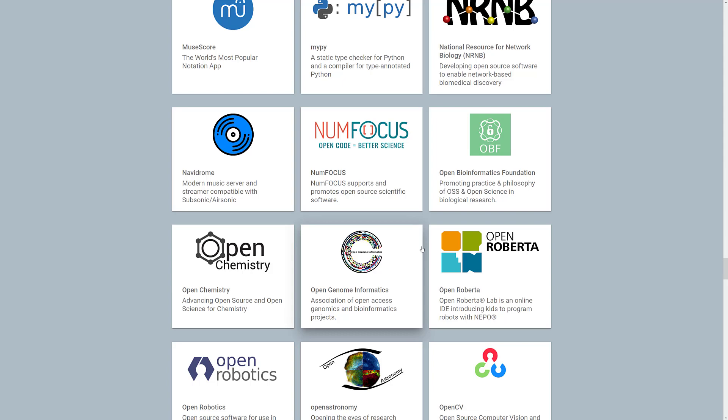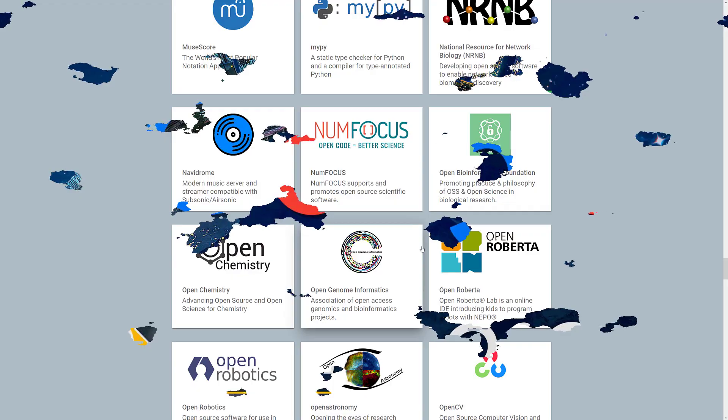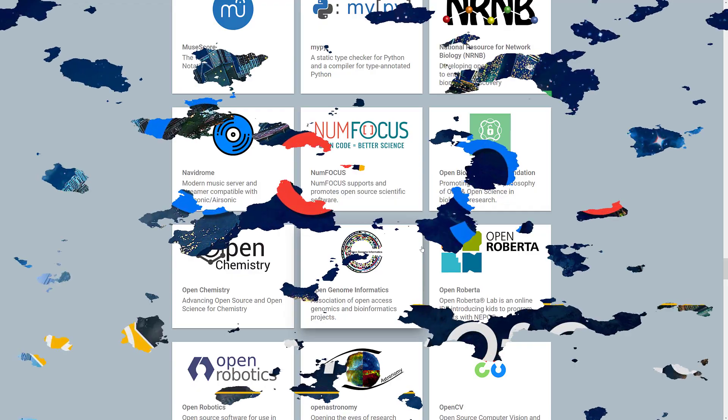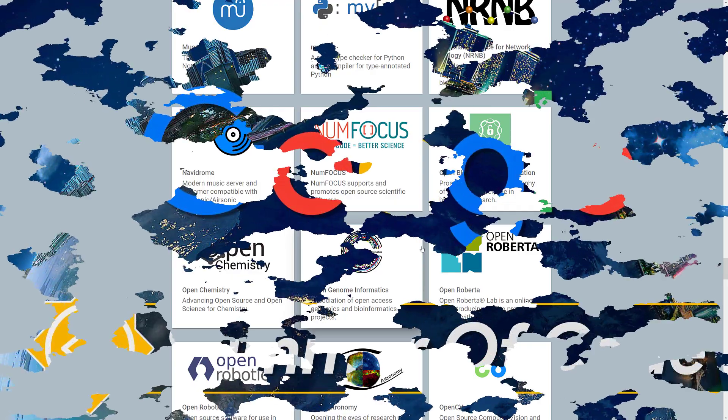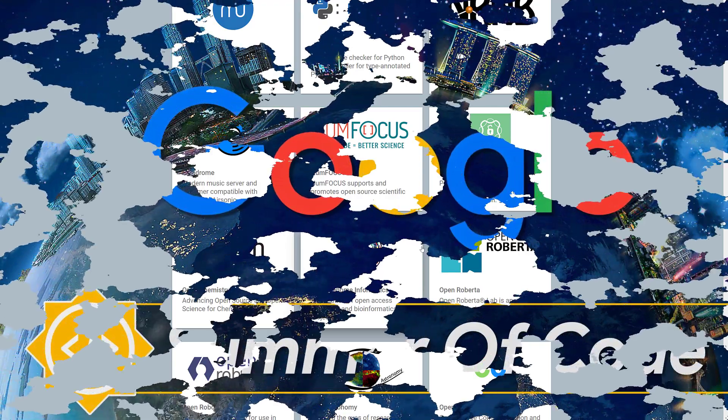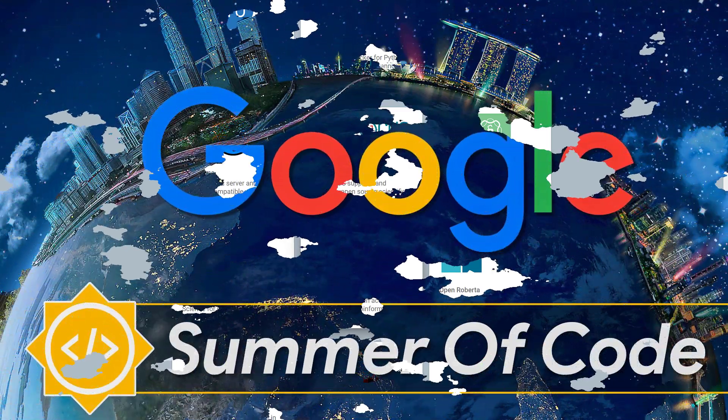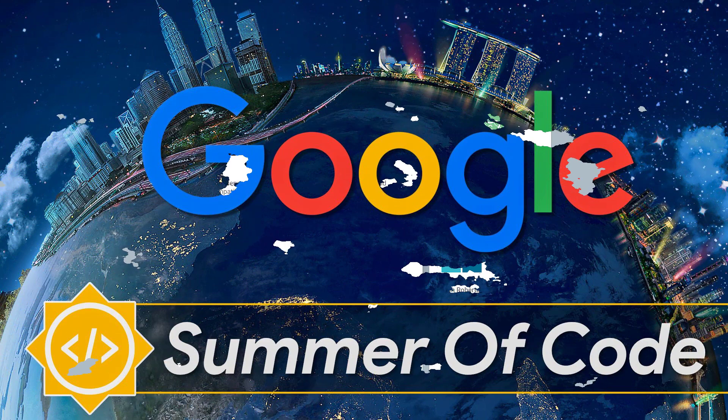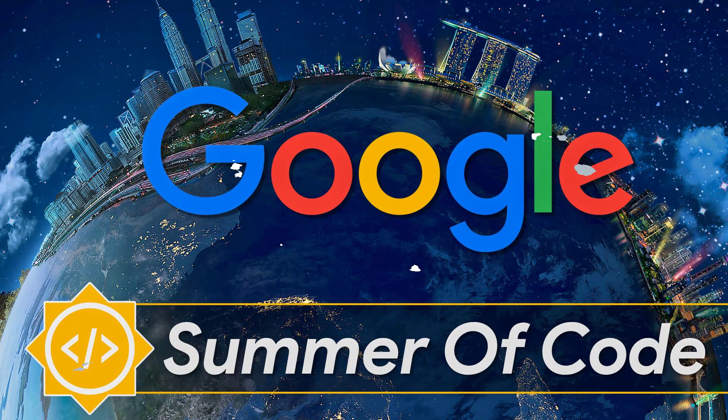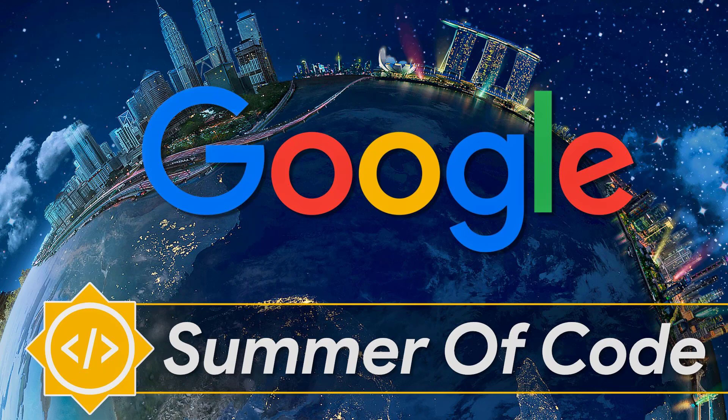Again, previous years, the amount you get paid is tied to the cost of living in your region. And it seemed to be about $3,000 in cheaper countries, $6,000 in the United States. So that is the Google Summer of Code. Let me know what you think. Comments down below, and I'll talk to you all later. Goodbye.